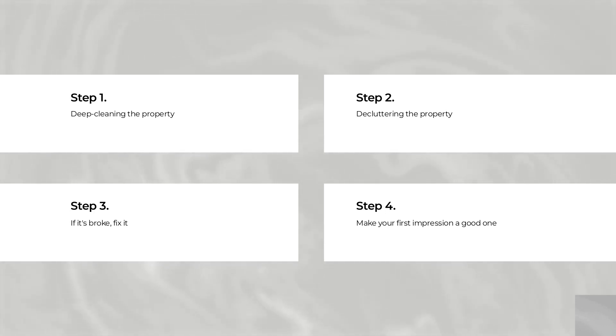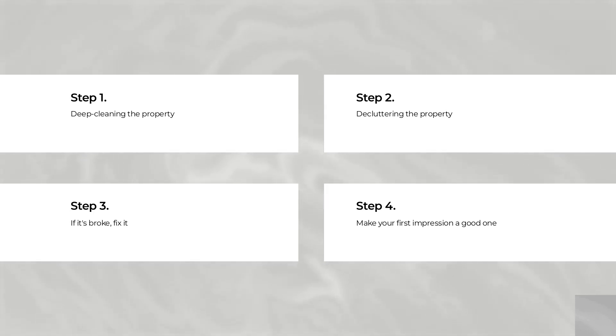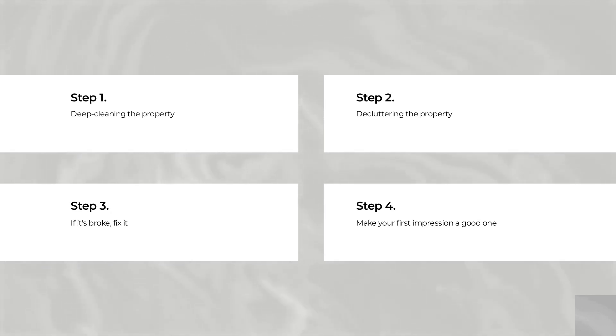Step 4: Make your first impression a good one. First impressions really do count, particularly in the world of selling property. Remember that buyers are judging your property from the very second that they step over the premises.